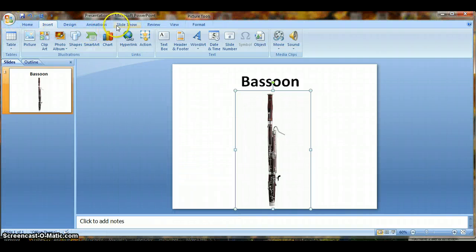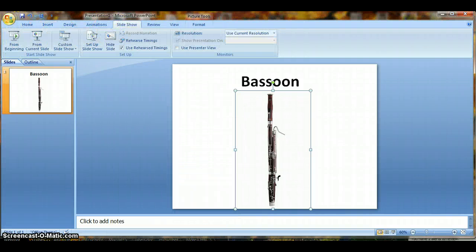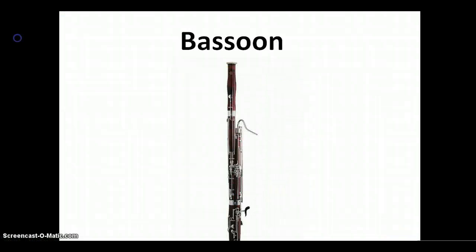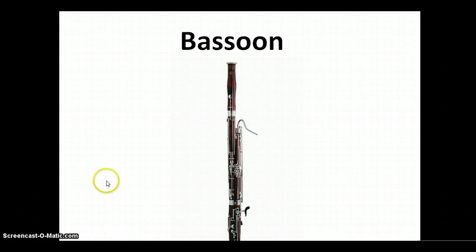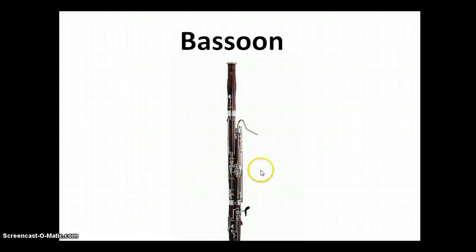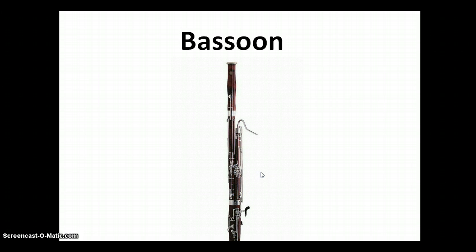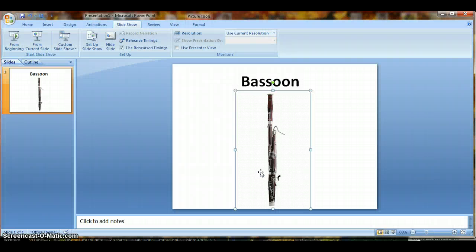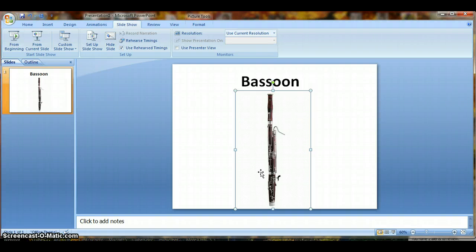And now let's preview that again under the Slideshow tab From the Beginning. Now with Mouse Over, all you need to do is roll your mouse over the picture, and it starts right away. No clicking involved. So that's one way to, or two ways actually, to add sounds to images or text boxes. Thank you and have a nice day.